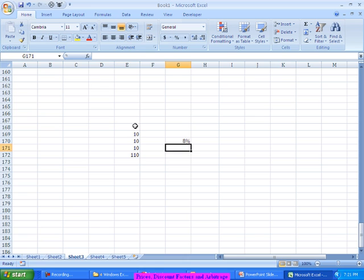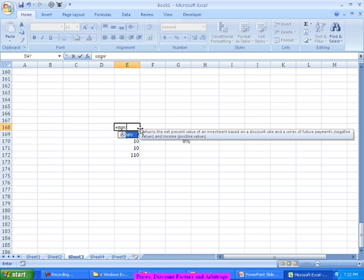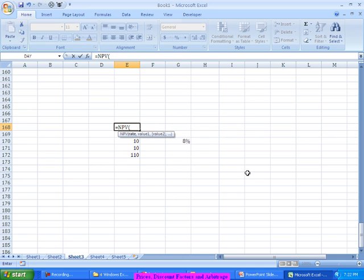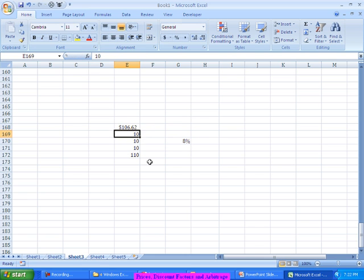and let's say the currently prevailing market interest rate is 8 percent. At what price should I purchase this bond? The price at which I can purchase the bond is nothing but the net present value, taking 8 percent as the interest rate and these as the four different cash flows. So the worth of the bond would be 106.62.